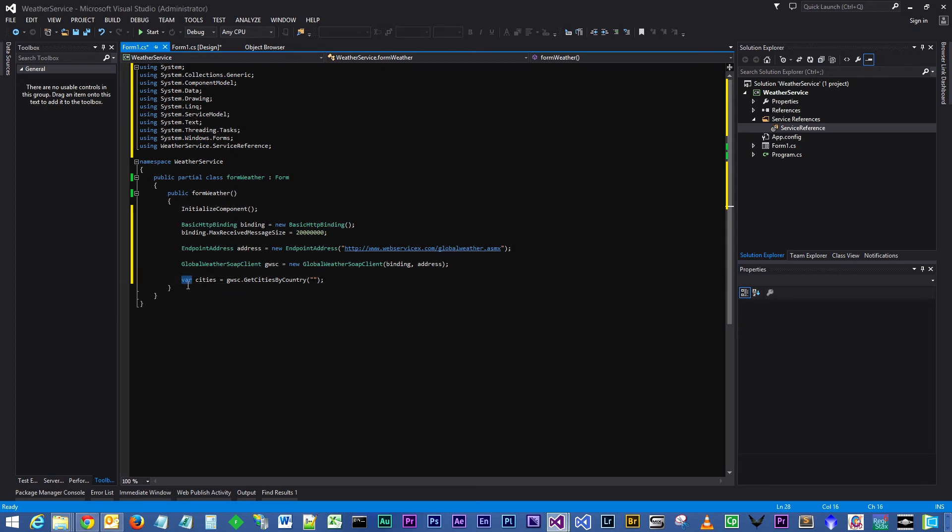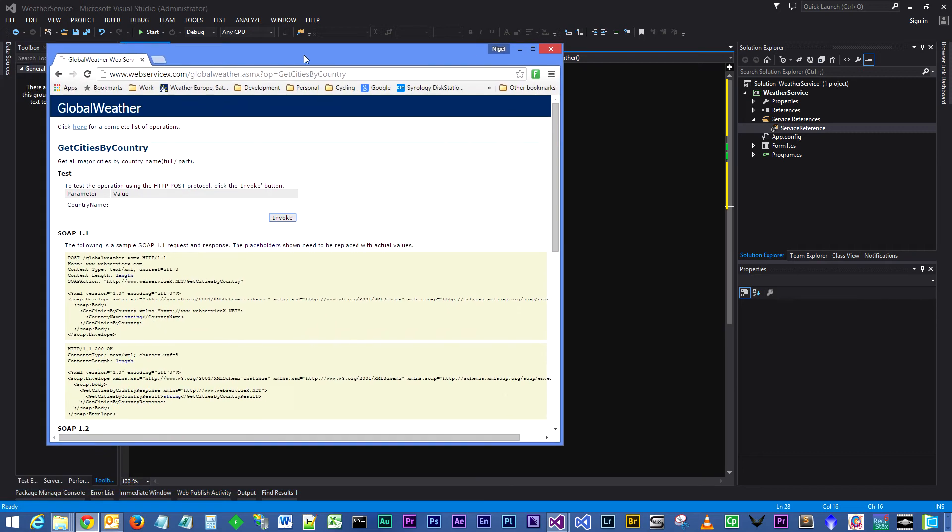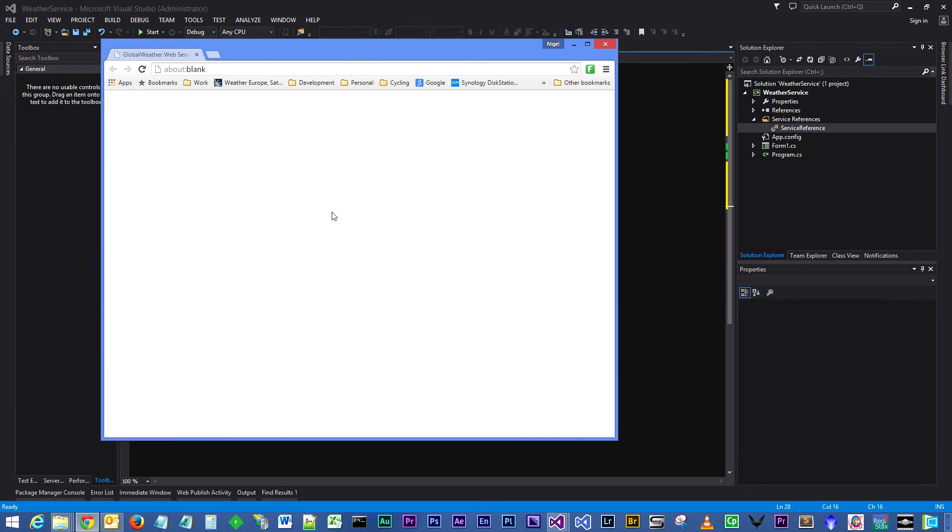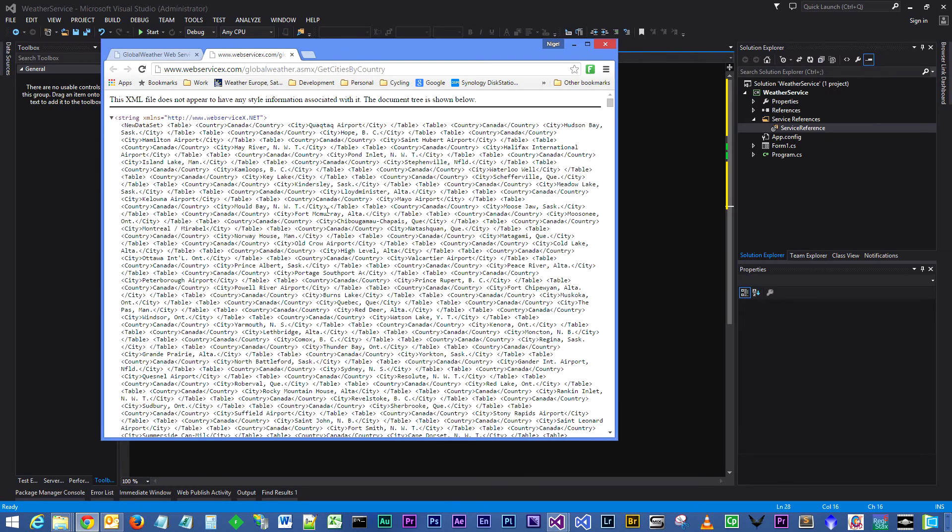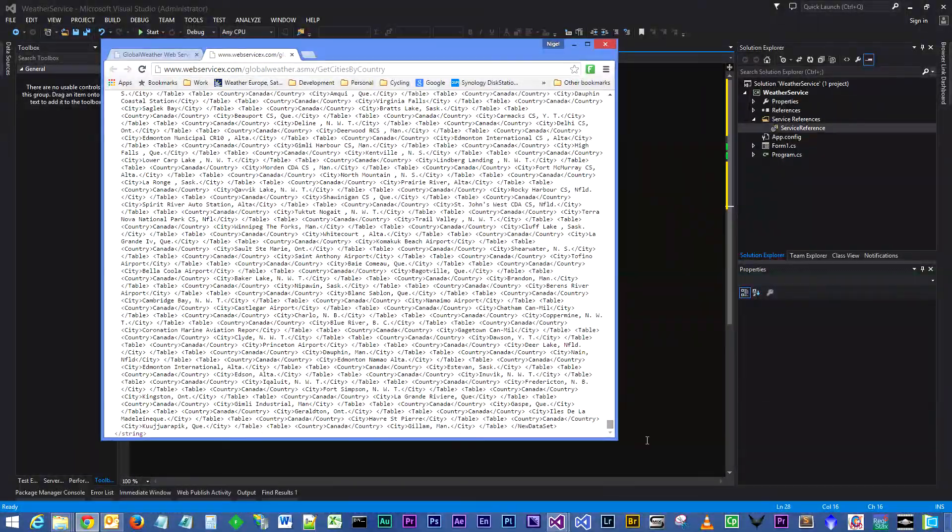We'll give it a var type at the moment, and it's going to return an object back. The object it's going to return back will look like this, it's a bit like an XML document. You're going to see a NewDataSet opening tag, and right at the bottom here you'll see a NewDataSet closing tag.